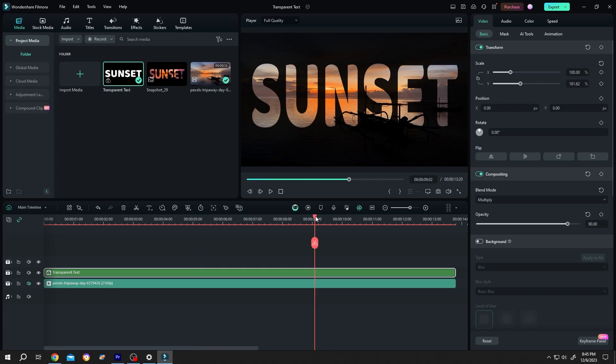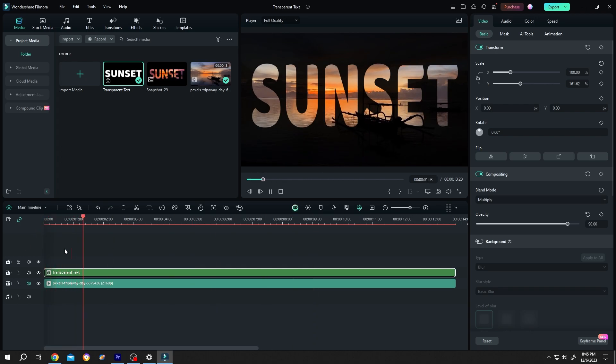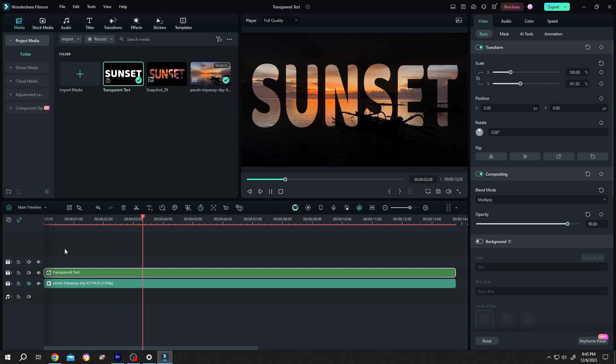So guys, that's how easily we can make transparent text in Filmora 13. Thank you guys for watching. Have a good day. Bye.